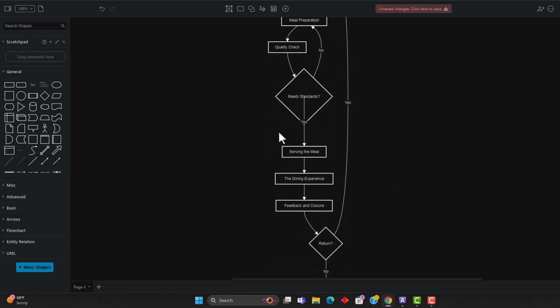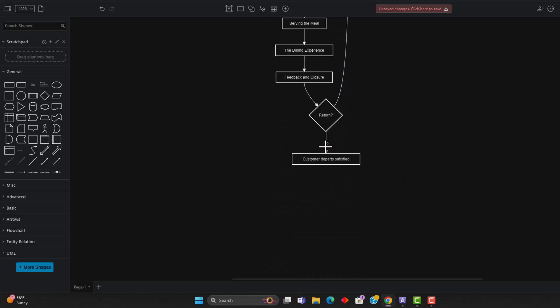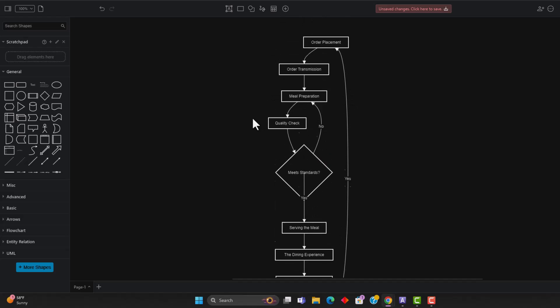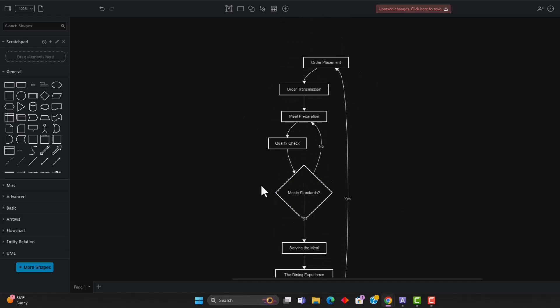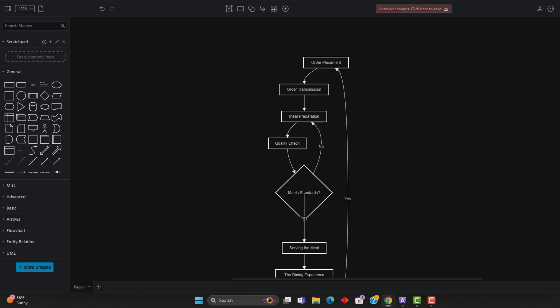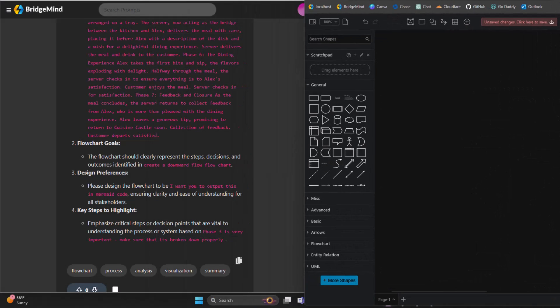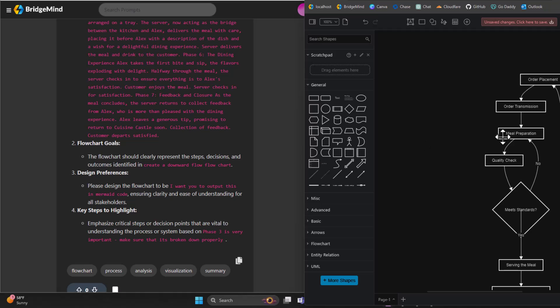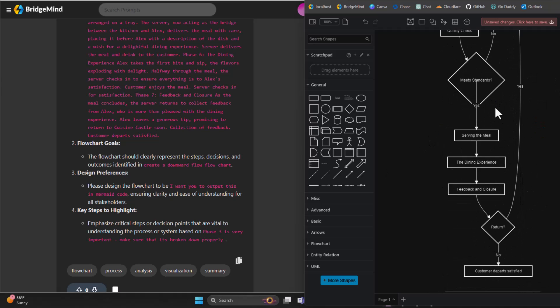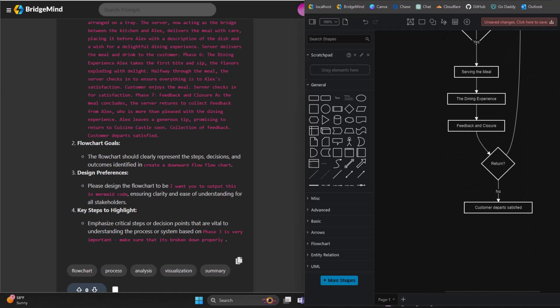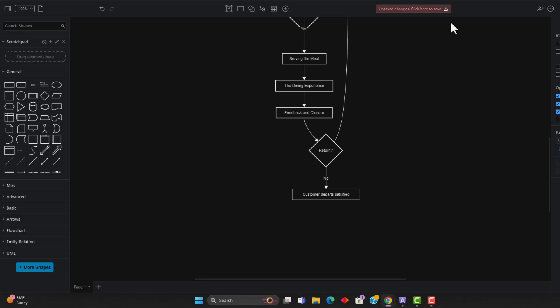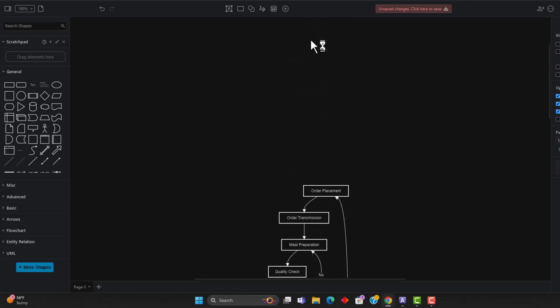this created a downward flow flowchart of our process. And as you can see, it even focused on phase three of creating the meat standards and it created this kind of a specialized, you know, goes back to the meal preparation, does a quality check. If it doesn't meet the standards, then it goes back. So you can see that from our prompt, it was able to focus on the phase that we kind of outlined in our prompt.